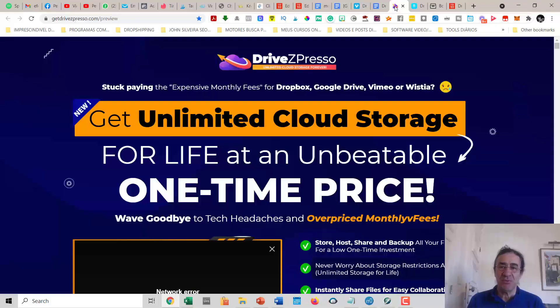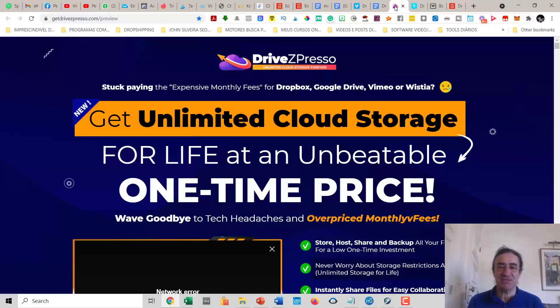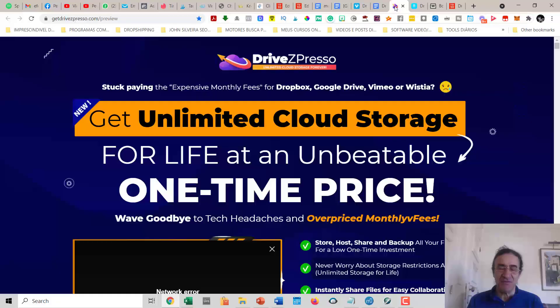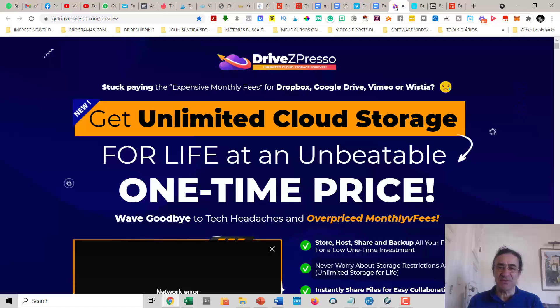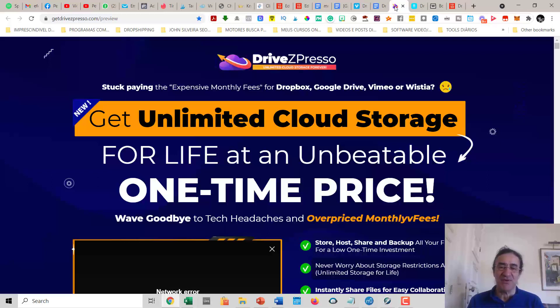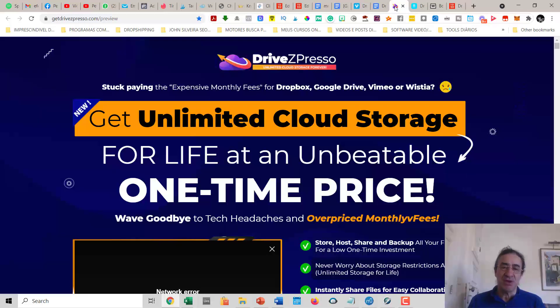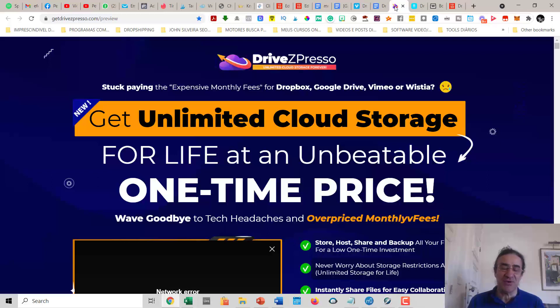I hope you enjoyed this demo. My final conclusion for DriveZPresso is 10 stars out of 10. I tested it myself and this uploads files very fast. I also embedded the video in my blog and tested the speed of opening the page and accessing the video, and it was really very fast. I really advise you to get this because you won't have to pay any more monthly fees for the rest of your life to Dropbox, Google Drive, or wherever. You're going to get unlimited cloud storage.